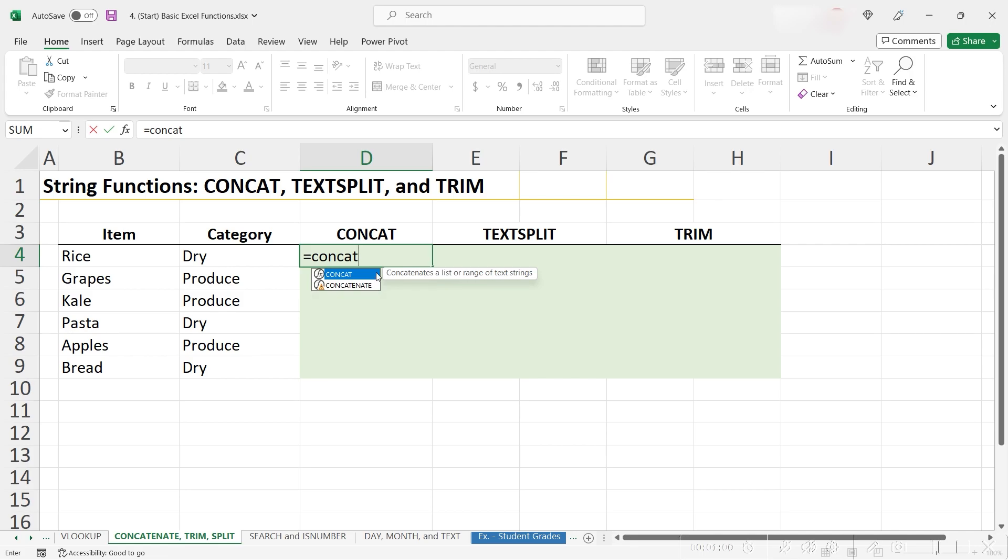However, concatenate is simply the older version of concat, and the new function, concat, allows you to specify a range of values that you want to bring together and is generally just more flexible than concatenate. I would always recommend that you use concat.